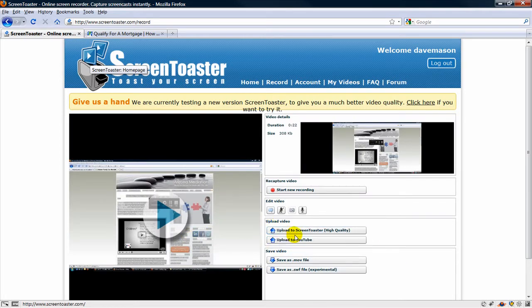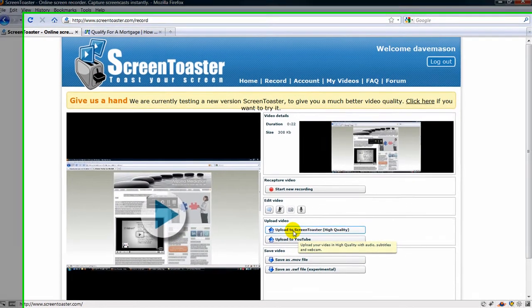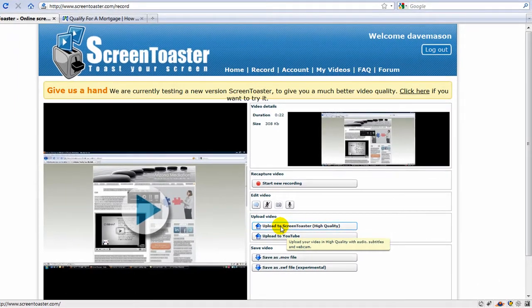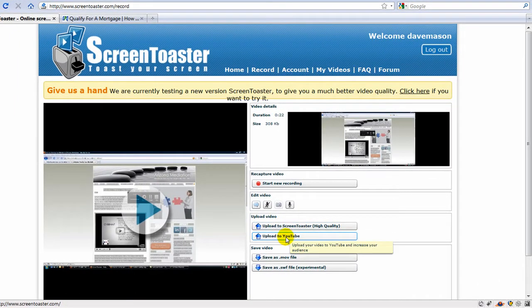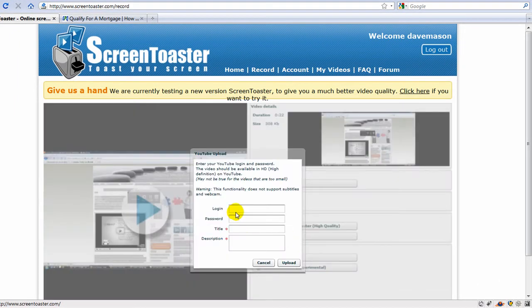Now I can upload this straight to Screen Toaster just by clicking here. I can also upload it right to YouTube. I just need to put in my login and password and put a title and description of the video in.